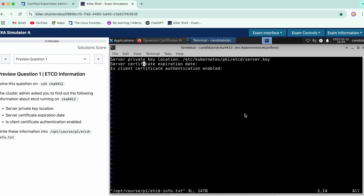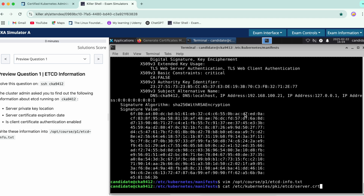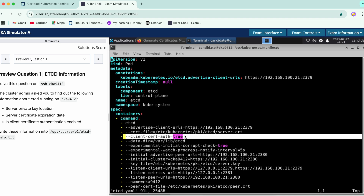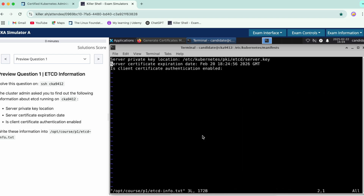Copy the expiry date and go back to your file — make sure you add it over here. For the third part, check if certificate authentication is enabled or not. Do a vim on the etcd yaml — there is a flag for it. You can see it is set to true, so that means it is enabled. Write 'yes' in the file.